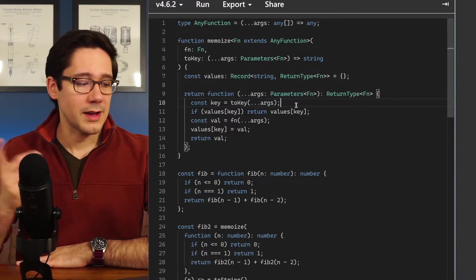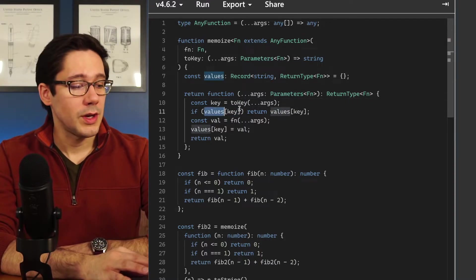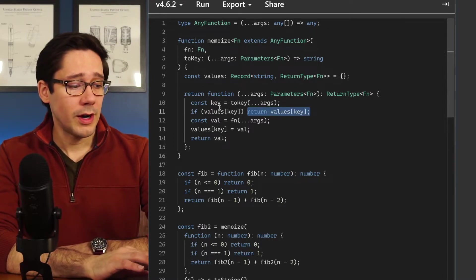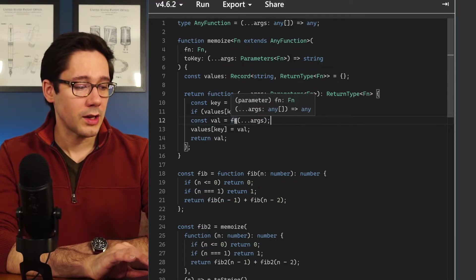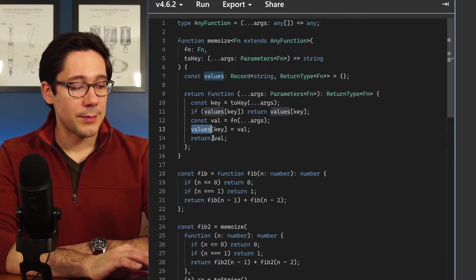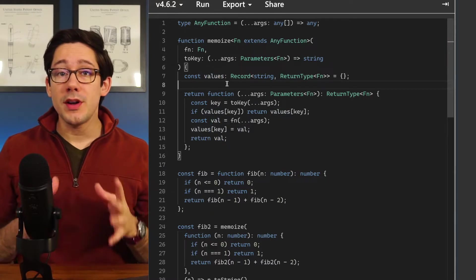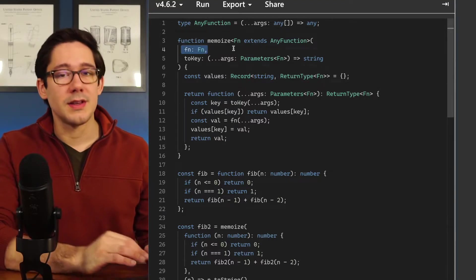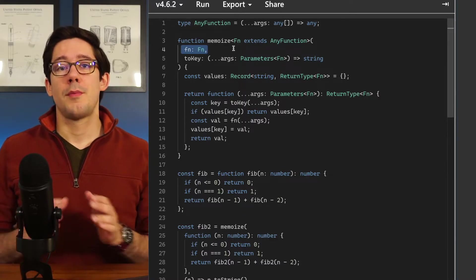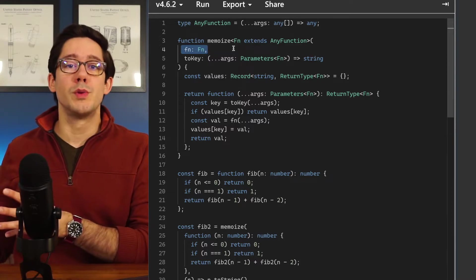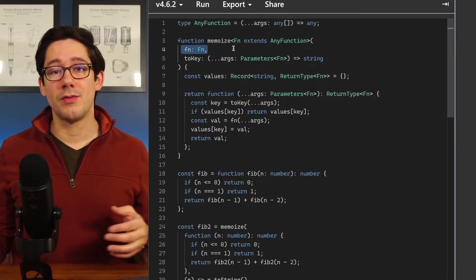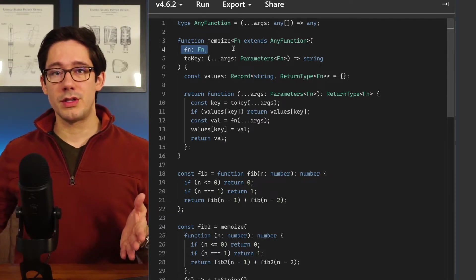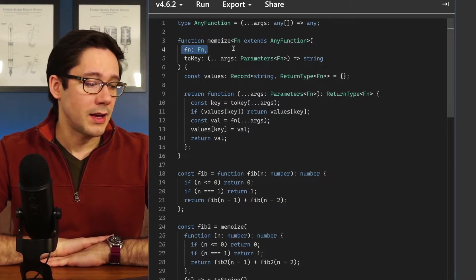Step one is to find the key: serialize the arguments and look that key up in our cache. If it exists we just return it — no need to re-perform the computation. If the value does not exist we perform the computation on line 12, cache it in our values map, and return the value. An important constraint is that the function we memoize needs to be a pure function — for a given set of arguments it always returns the same value. This applies to mathematical functions like sum, Fibonacci, string concatenation, and other more complex pure logic.